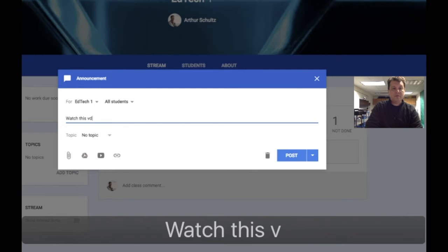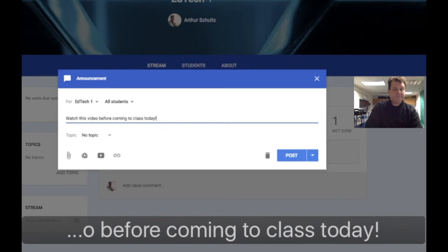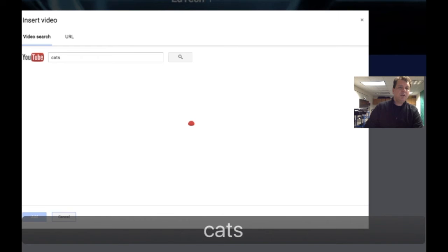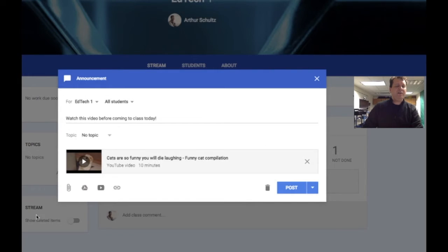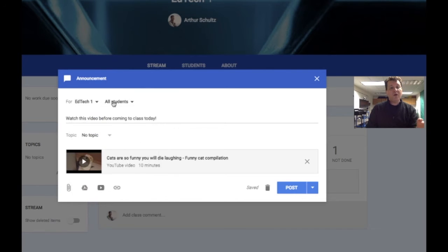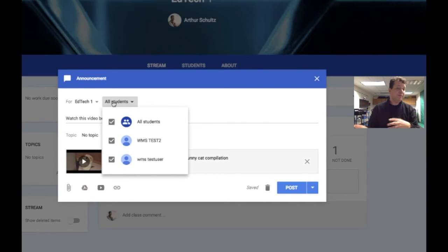You can share things across your classes — maybe my announcement is 'Watch this video before coming to class today.' I can add a YouTube video by searching for it right here. One nice thing about an announcement is I can send it to all my classes or target just one particular student, which allows me to differentiate between different users.